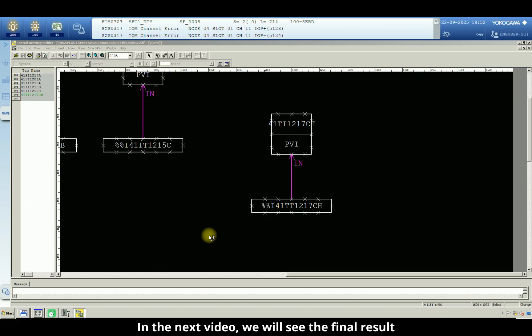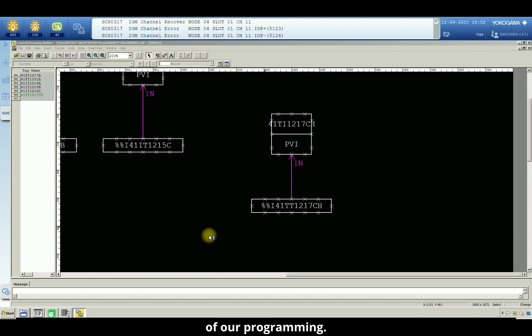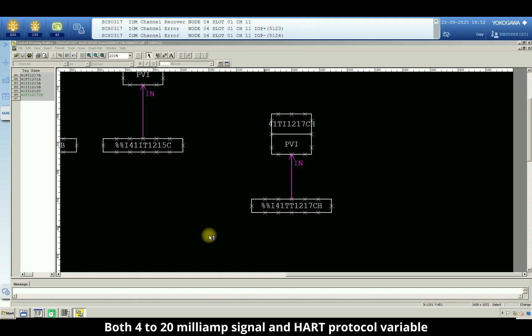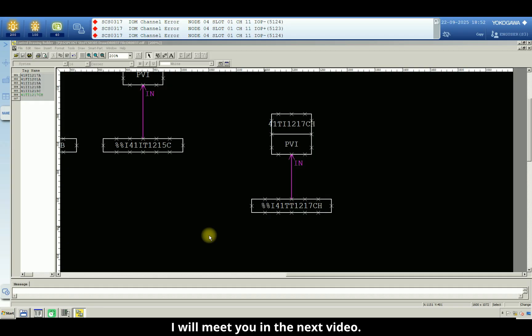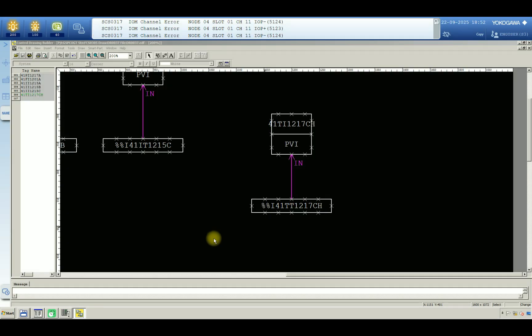In the next video, we will see the final result of our programming. Both 4 to 20 milliamp signal and HART protocol variable. And we will see the measurement readings. Thank you, I will meet you in the next video.